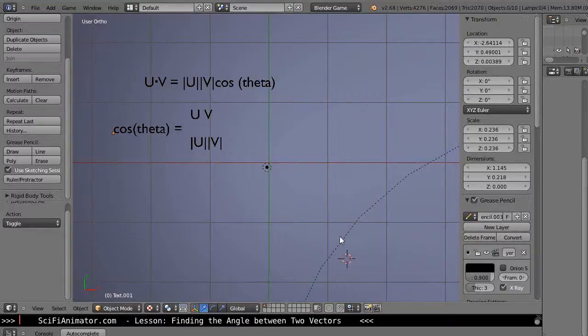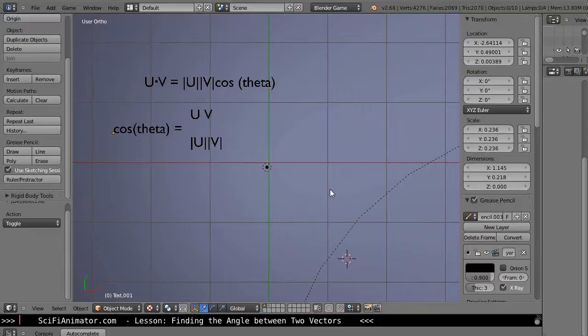Okay, in this tutorial we're going to use the angle command built within Python so we can find the angle between two vectors.